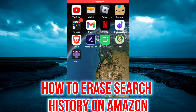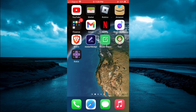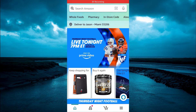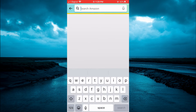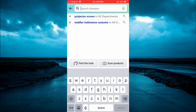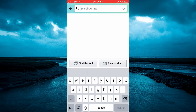In this video I will be showing you how to erase your search history on Amazon and also how to erase your browsing history on Amazon. First, open the Amazon app. If you want to delete your search history, simply tap on the search bar — by doing that you will see your search history, and you can tap on the X beside the item that you would like to delete.